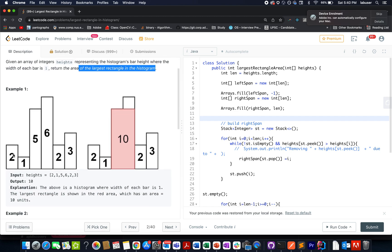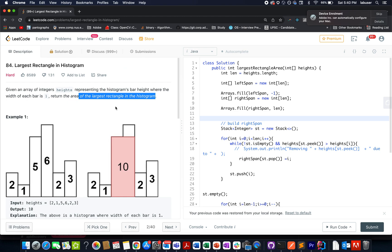For example, the bars are 2, 1, 5, 6, 2, 3 and the largest area formed is 10 units, where the height of the rectangle is 5 and the width is 2 units. We have already solved this question in December 2020 but I identified some improvement points, so I am reiterating the algorithm. Let's quickly look at the presentation demonstrating the algorithm and then code it up.